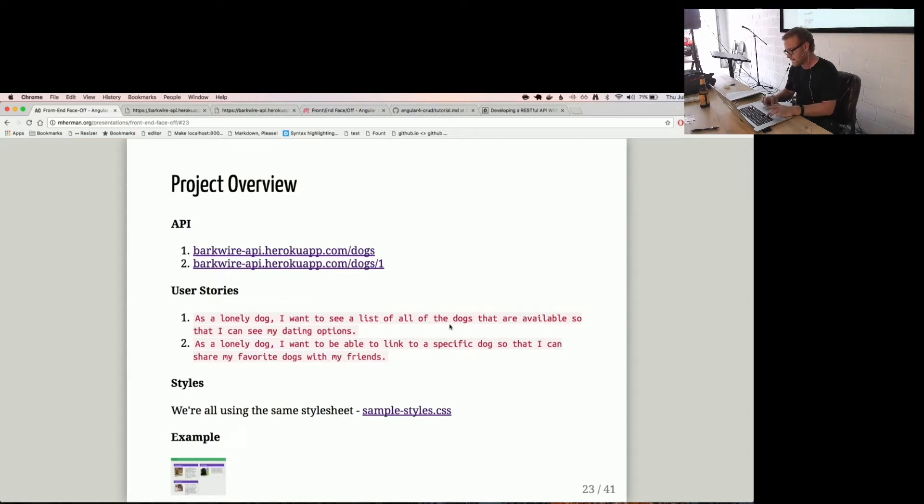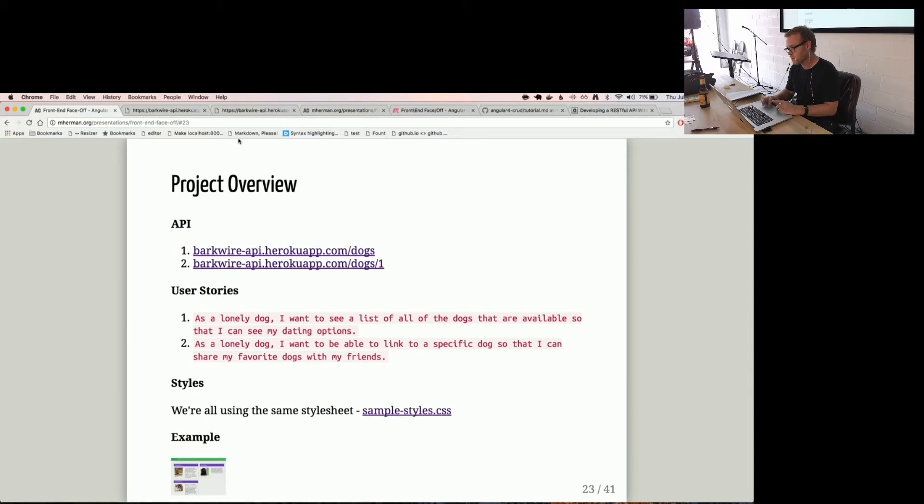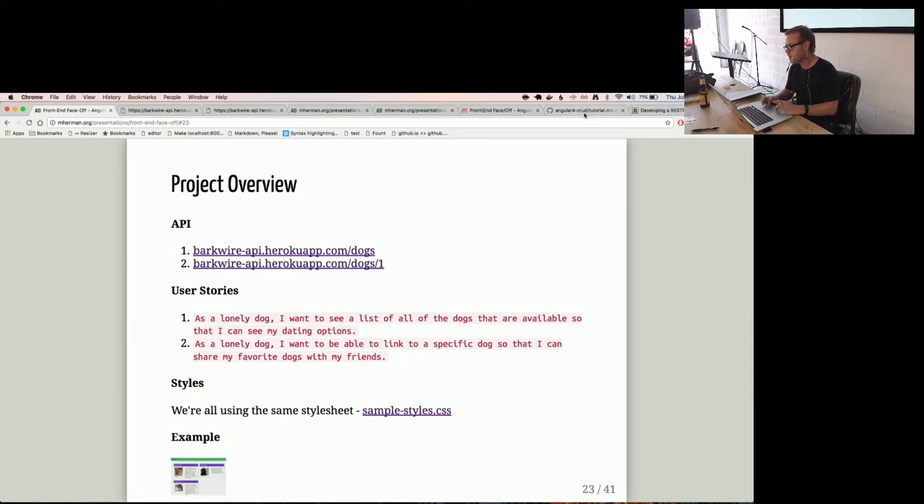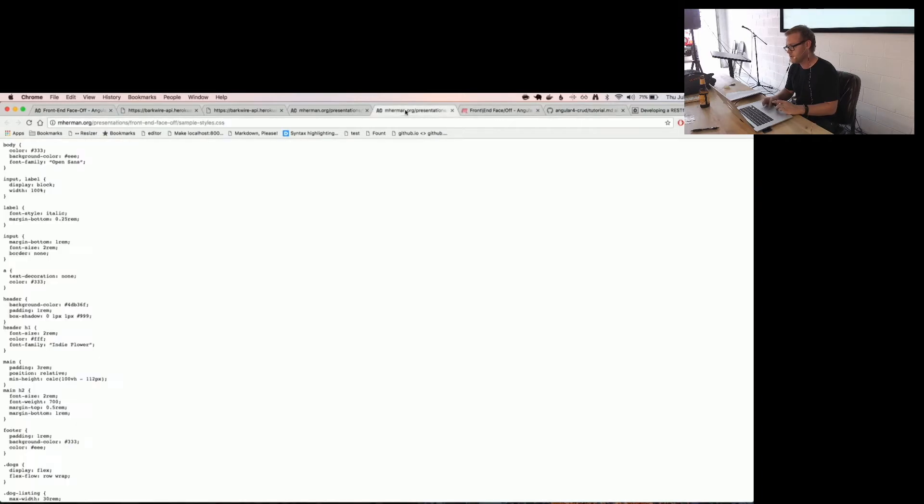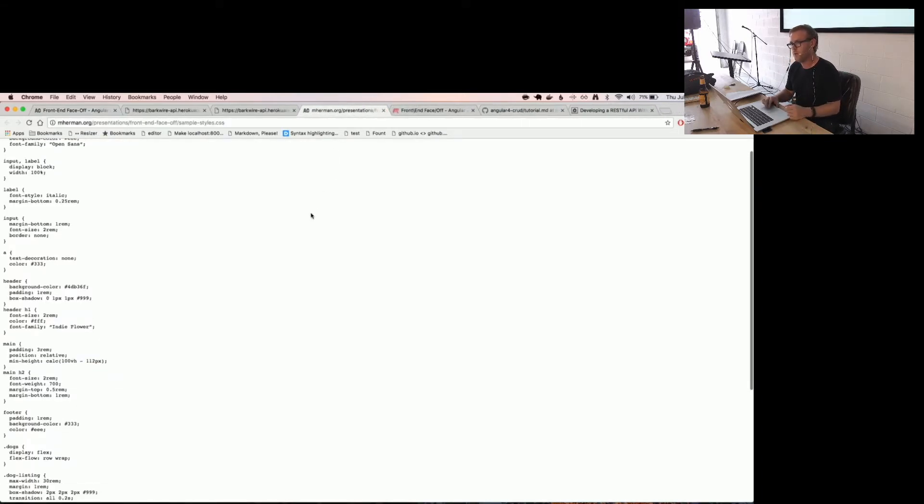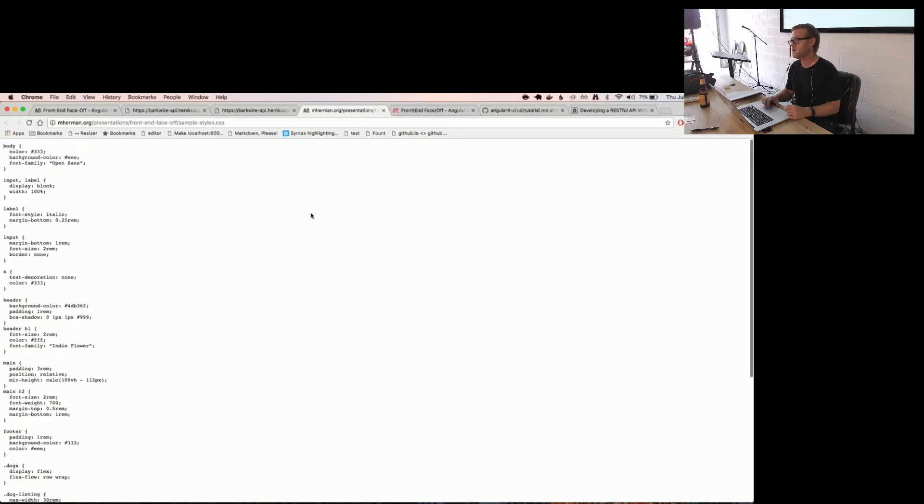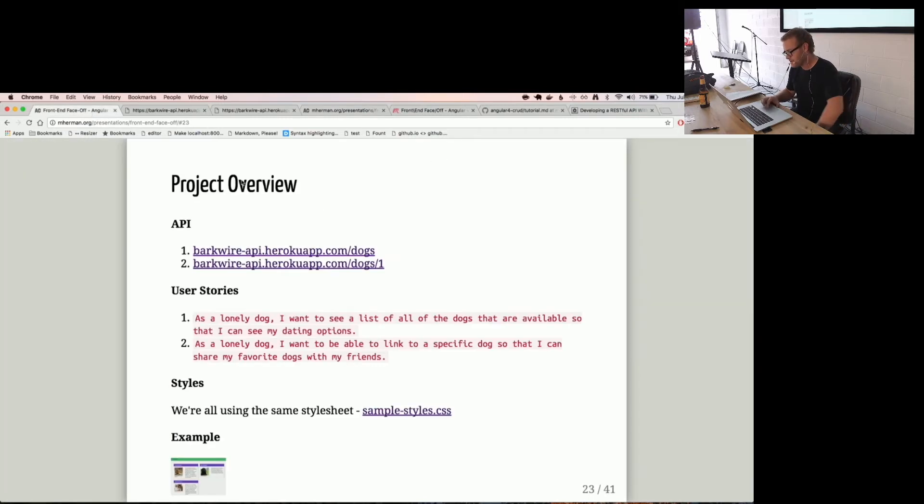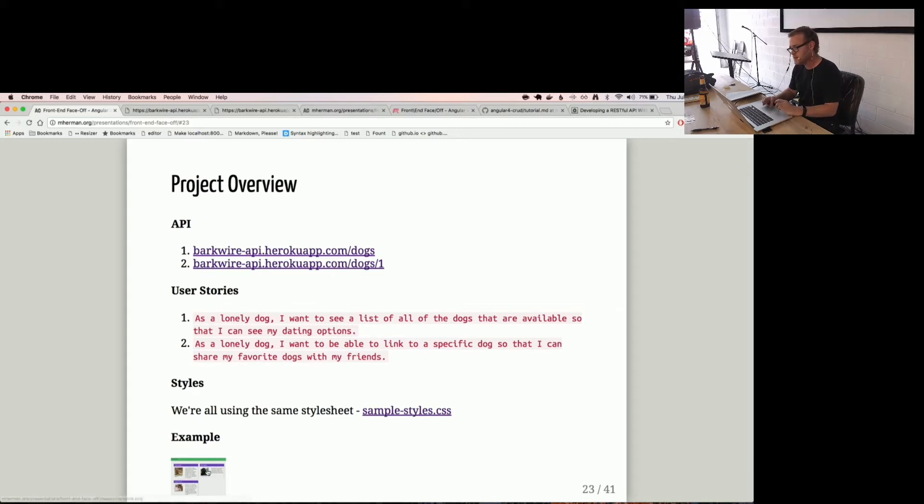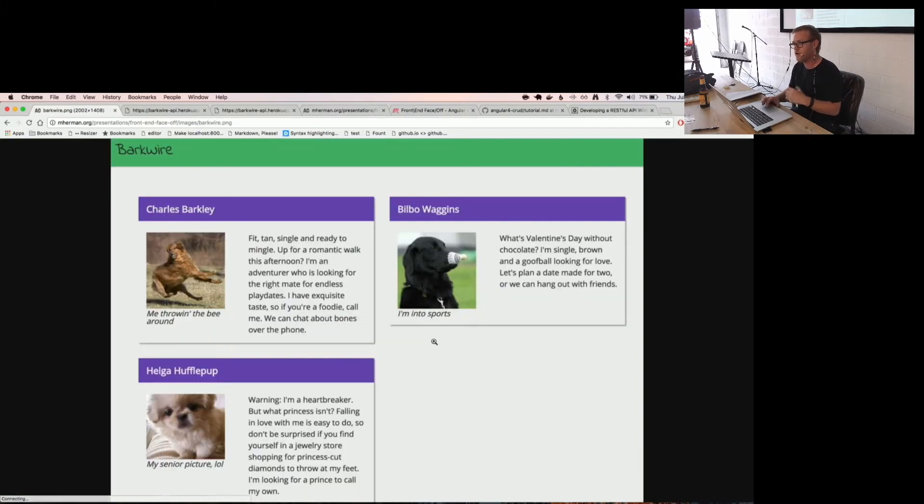We're also using a common style sheet. Did that load up? Got too many tabs here. So here's the style sheet. You want me to read each one of those? Okay. So common style sheets. And basically by the end, hopefully all of our apps are going to look like this.